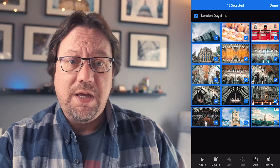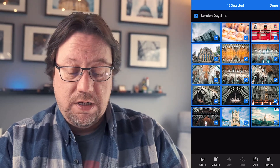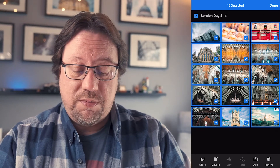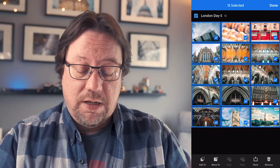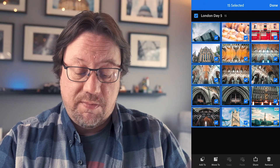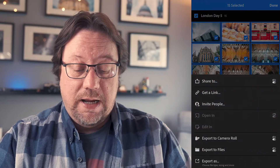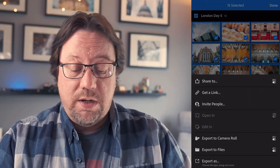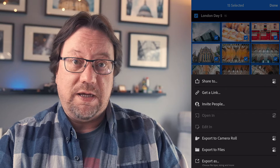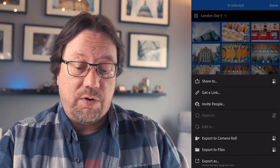Our next step is to share the photos. The options at the bottom of the screen include the option to Share — that's the one I'm going to tap. And what we want to do is export to camera roll.